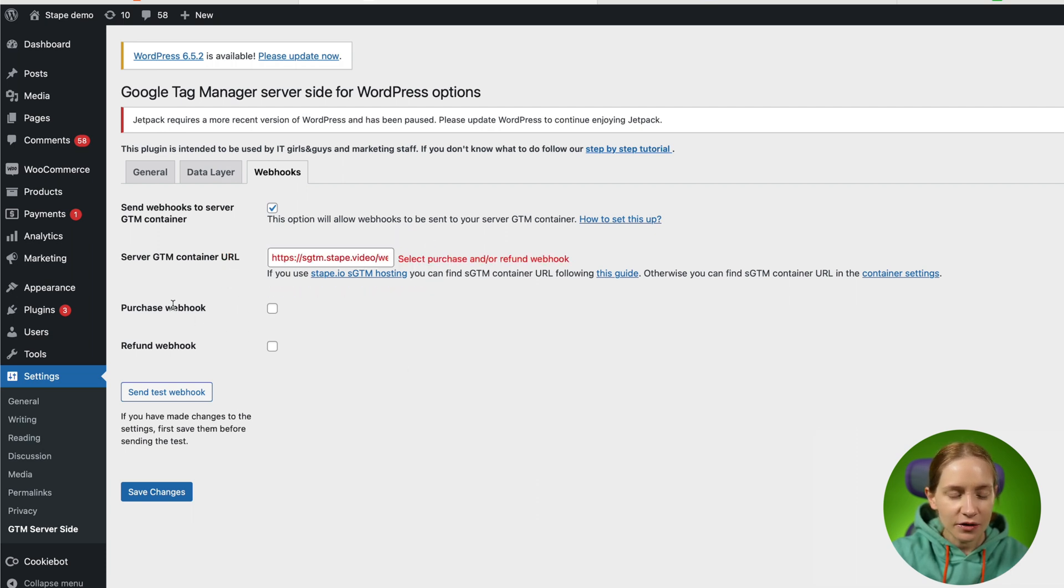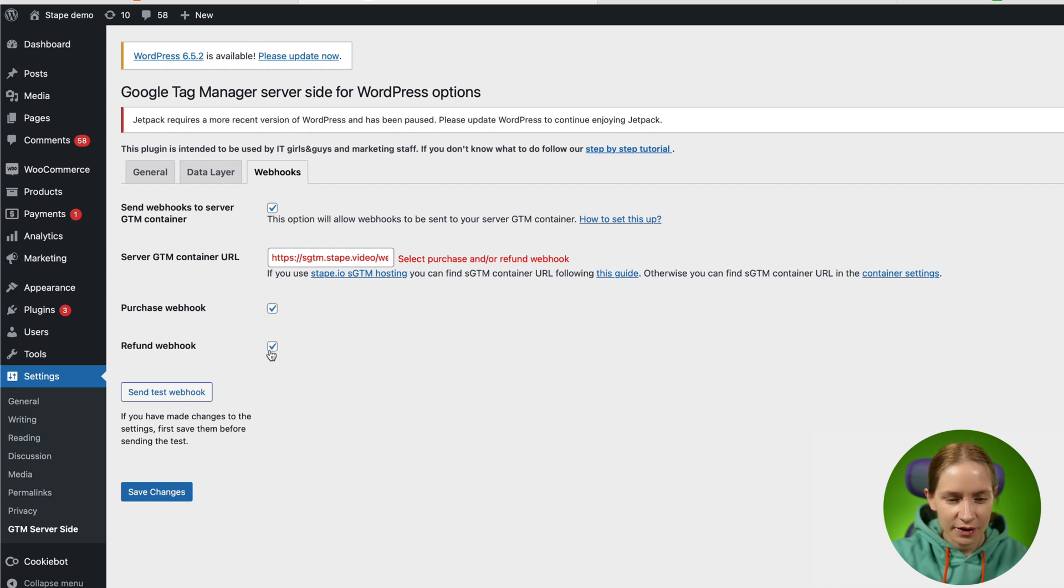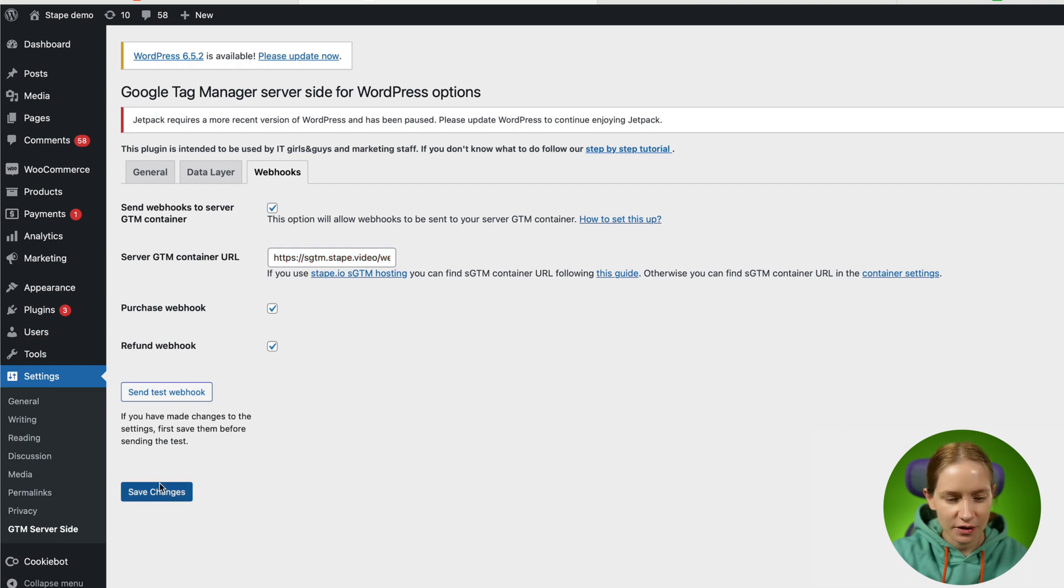Then I need to select what type of webhooks I want to send. So let's send both purchase and refund. Just click save.